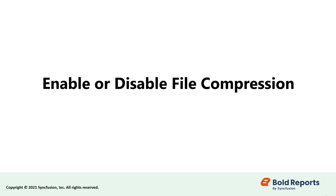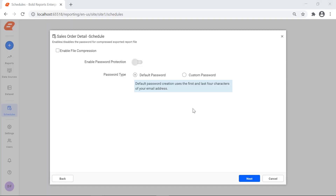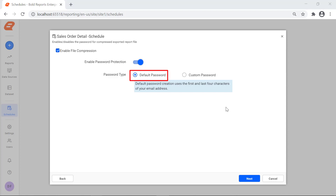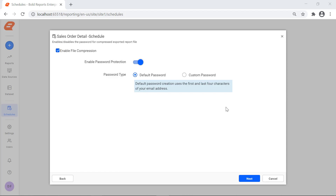Now let's enable or disable file compression. File compression is used to compress the report attachment before sending it. The attachment can even be password protected. If this option is enabled, the file will be compressed; if not, the directly exported file will be attached. This option is not mandatory. You can secure the exported reports with password protection with the Enable Password Protection option. By default, the Default Password option is selected so that your password will be the first four and last four letters of your email ID. By selecting Custom Password, you can customize your password. The Custom Password is the combination of the first or last four characters of your first name, last name, and email ID. Click the Next button.